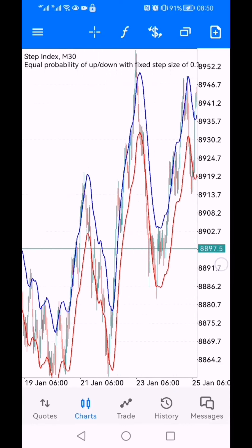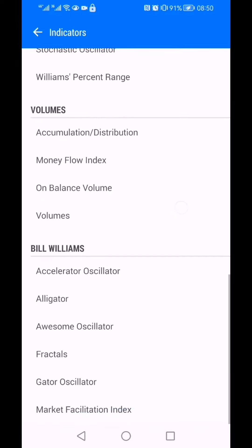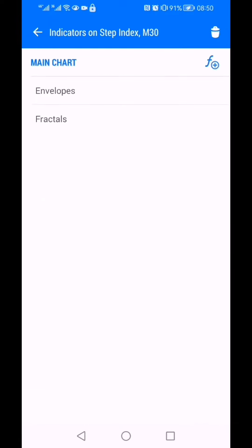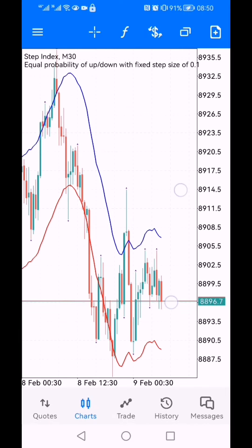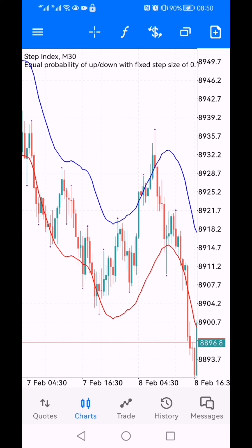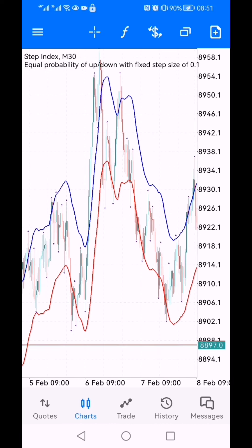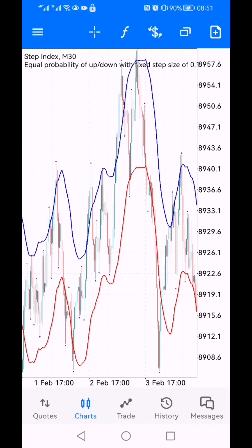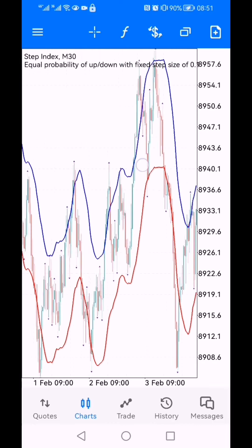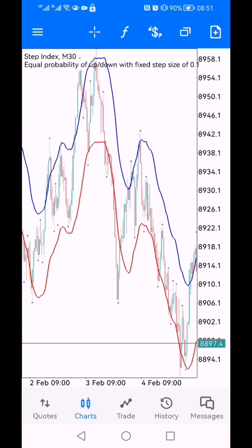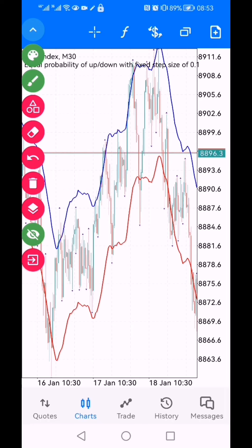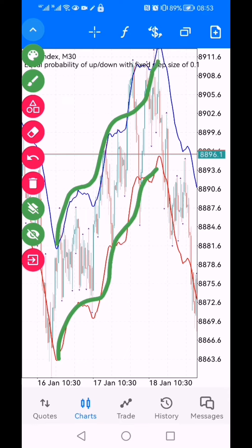It should look something like this. On M1 it's not appearing clearly, but if you go to M30 you can actually see the envelopes appearing. I like to use Fractals to show me the swing points because it gives me an objective view of the swing point. As you can see, the envelopes are sort of creating a channel that you can clearly see. Let me start drawing to show you exactly how you can capitalize on envelopes.